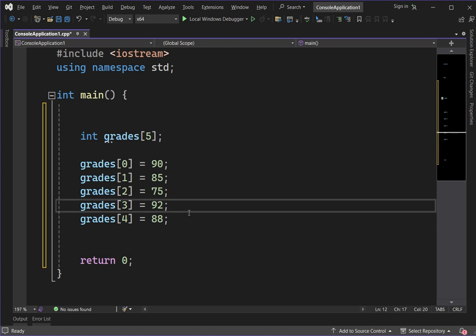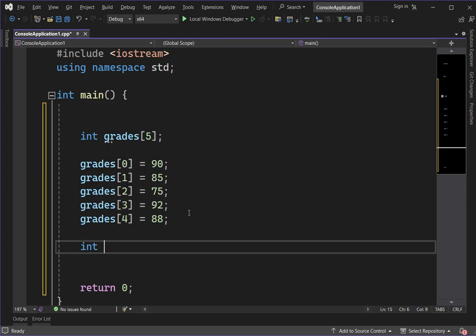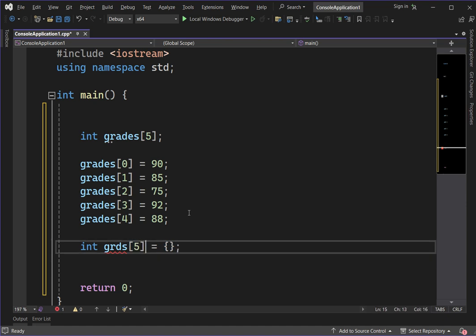The next approach is assigning a value of an array all at once. For example, declare another array: int grds[5] = {90, 85, 75, 92, 88}. We have two ways to declare and assign a value to an array variable.